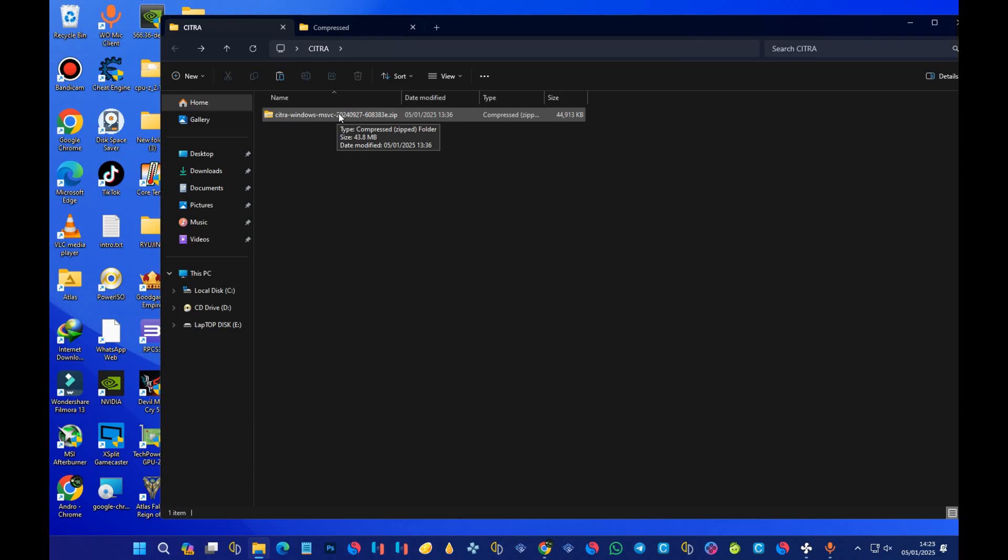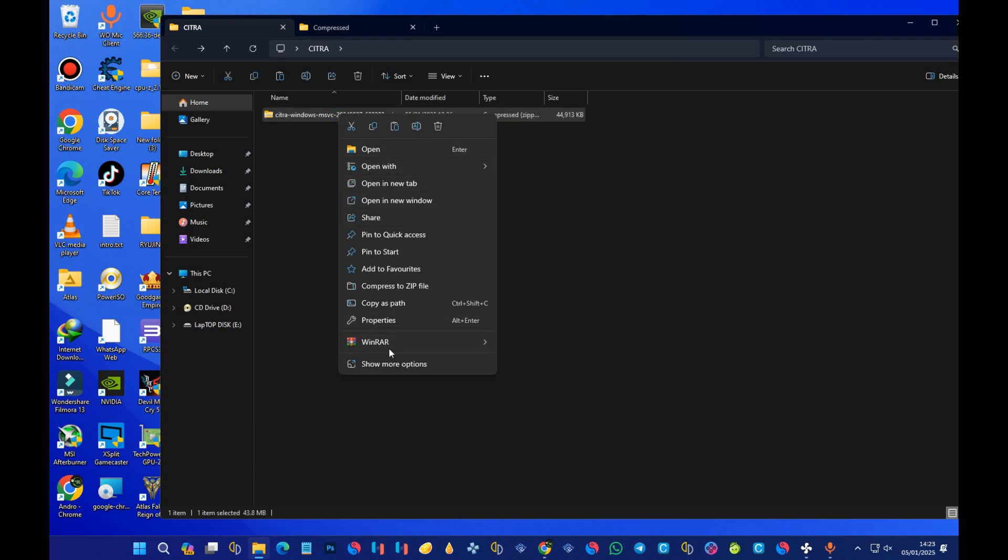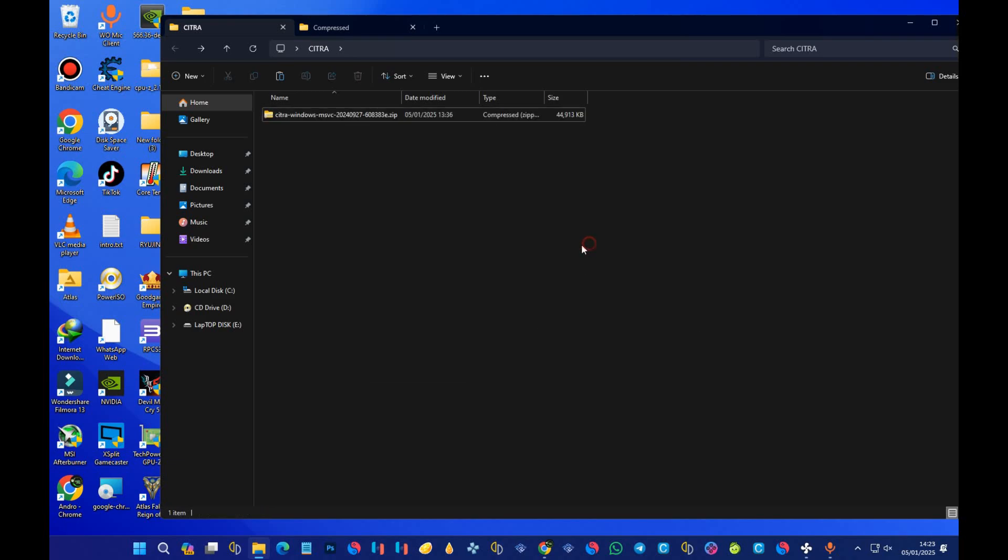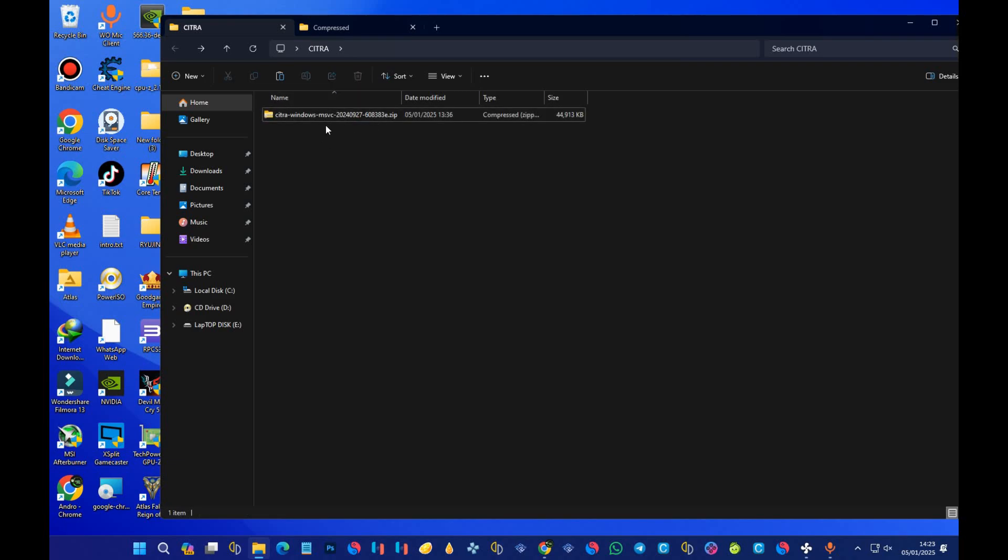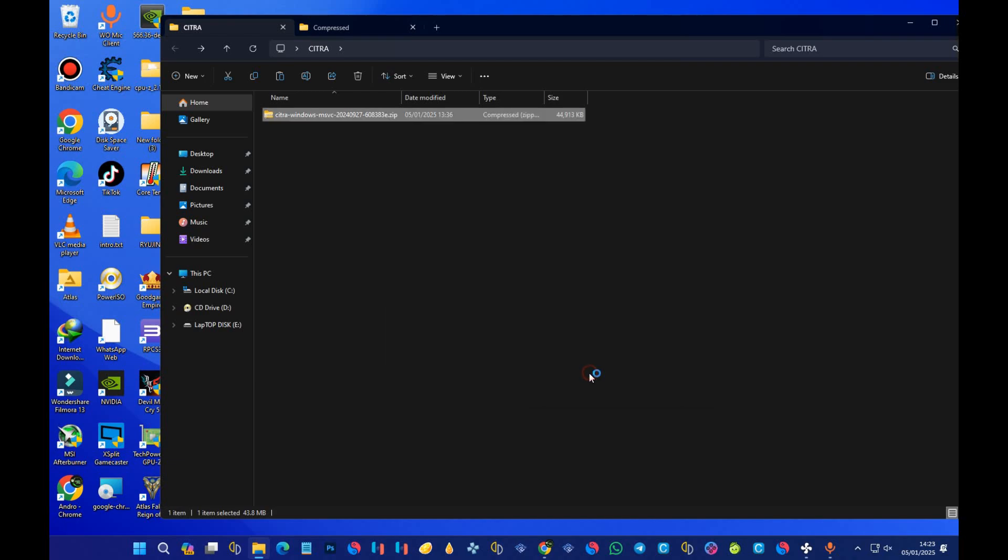After you're done installing WinRAR, when you right-click on the application, you should see WinRAR in the menu like this. This simply means you've already installed WinRAR. Now we are done installing WinRAR. What you have to do is extract the emulator. To do that, right-click it, select WinRAR, select the third one which says 'extract to,' and it should be done.